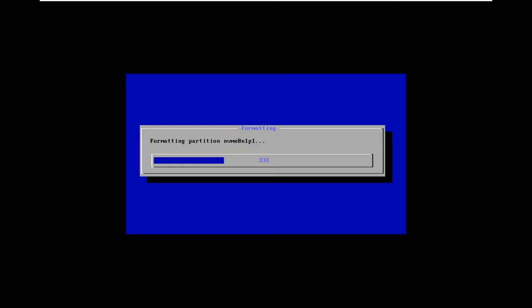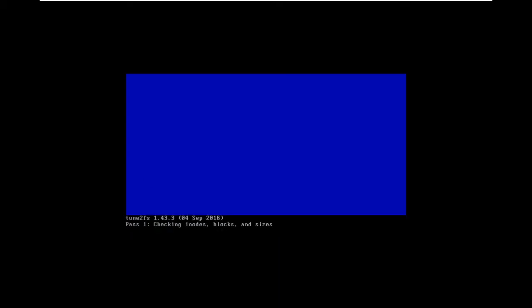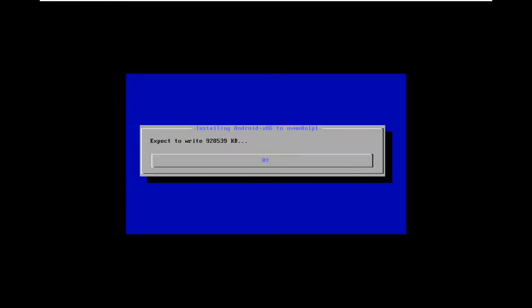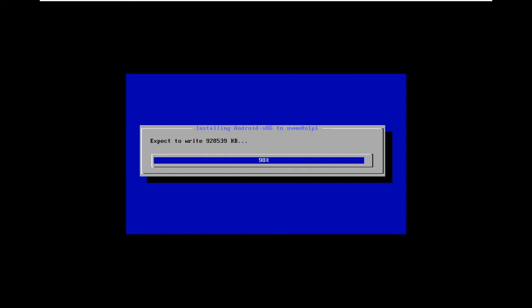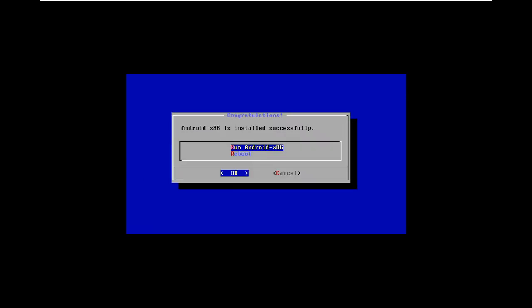Go to yes and hit Enter. Auto installation is much faster than manual because it just copies the files and expands them. The installation is finishing, so reboot it.